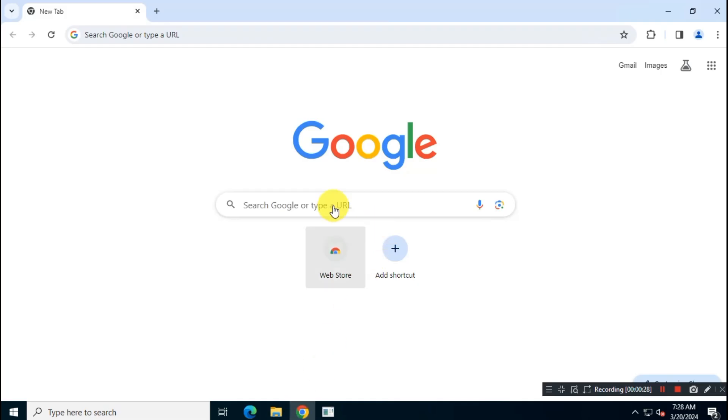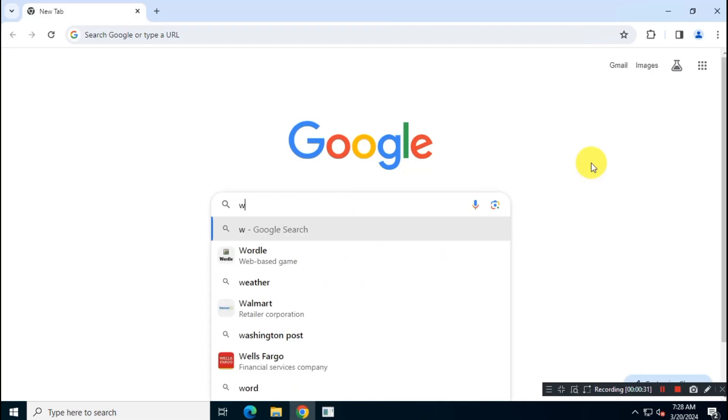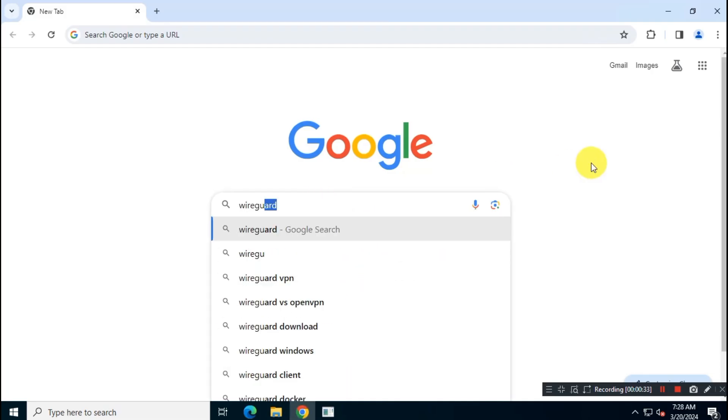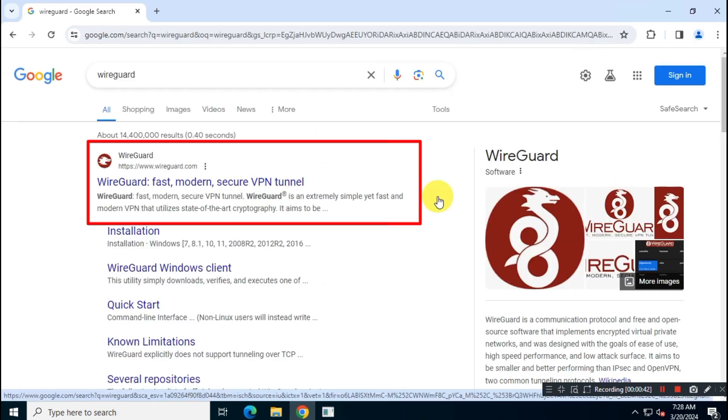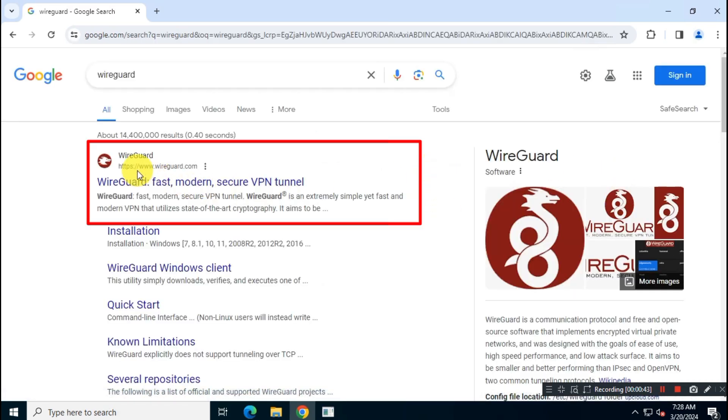So first open Google and search for WireGuard. Then visit the official WireGuard website.